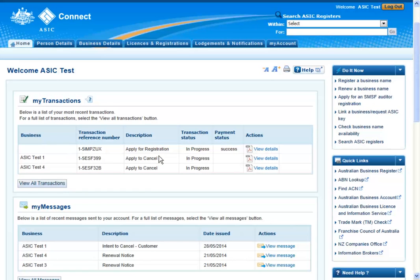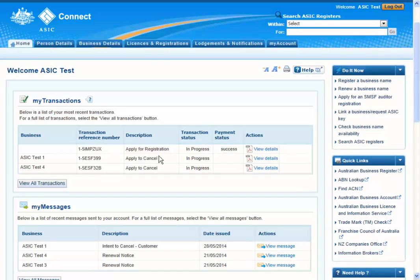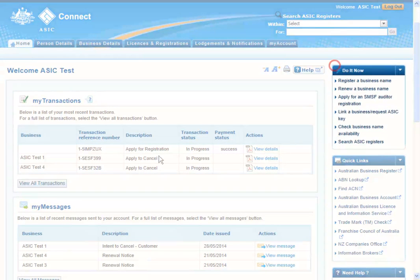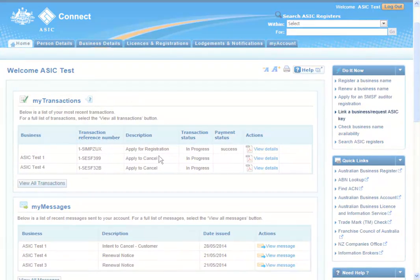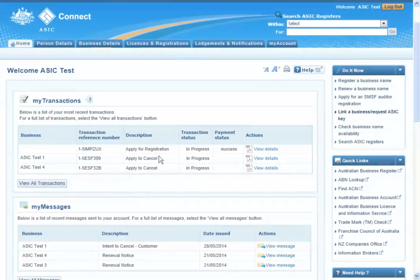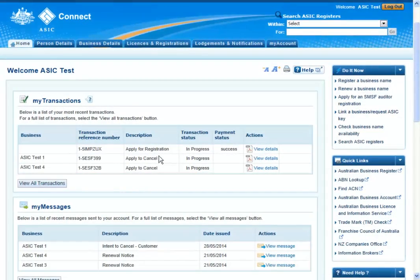In order to update your business address through ASIC Connect, your business must be linked to your account. If you haven't already linked your business to your account, it's a simple process. Under the Do It Now menu on the right-hand side of the page, select Link a Business, Request ASIC Key and follow the prompts. You can work through the How to Link a Business to your ASIC Connect account tutorial for guidance.